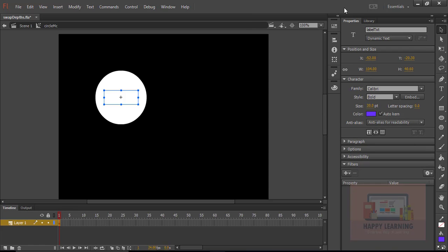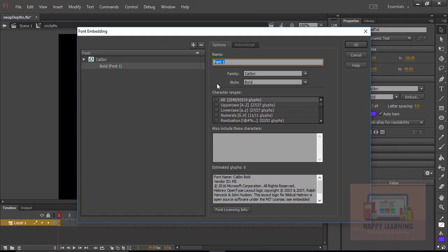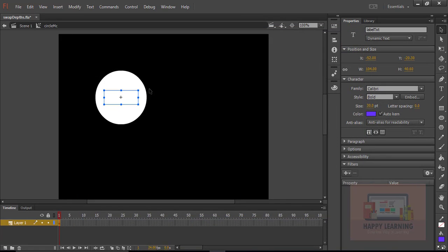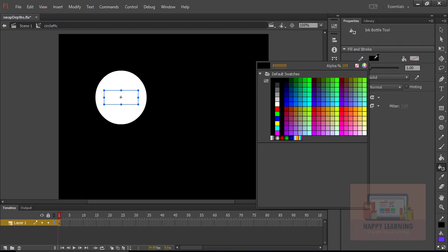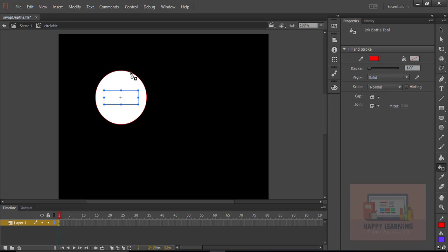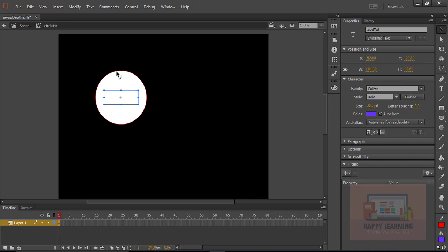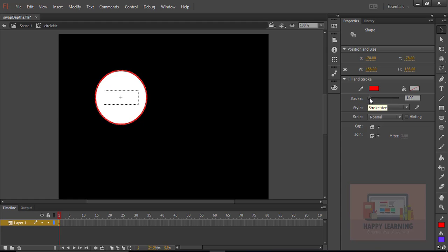Let's change the color of the text box, and we need to embed the font — choose all four options and click OK. Now let's apply the stroke. Choose the red color for the stroke and apply it to the circle. Let us also adjust the stroke weight.